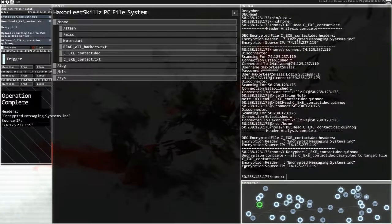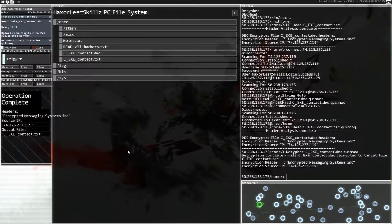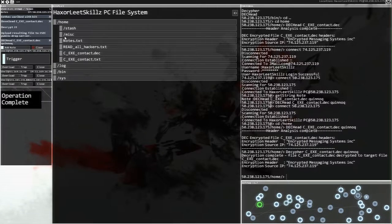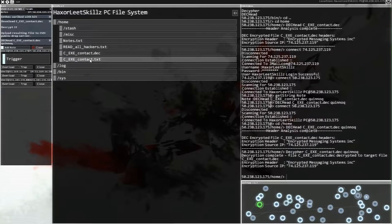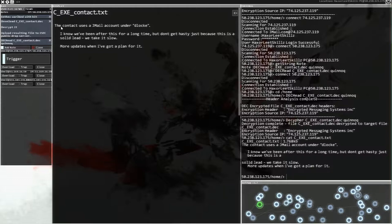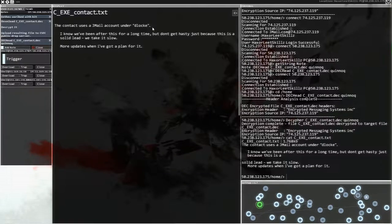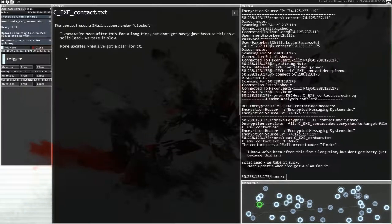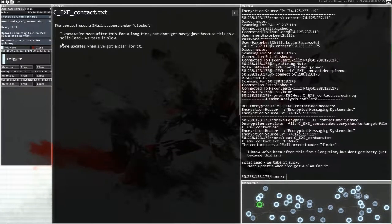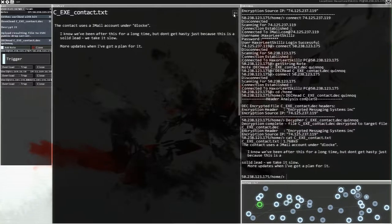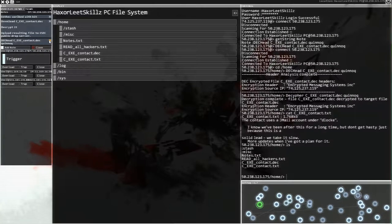Oh, no. Oh, no. Okay, output file is this text file. Okay, we want it... Er, the contact user's Gmail account under DLuke. I know we've been after this for a long time, but I don't get hasty just because this is a solid leap. We need to take it up to the floor. Ooh, I wonder... I wonder what this is about. But we're not going to deal with that. Okay, so we did that. That's good. Let's get rid of that.